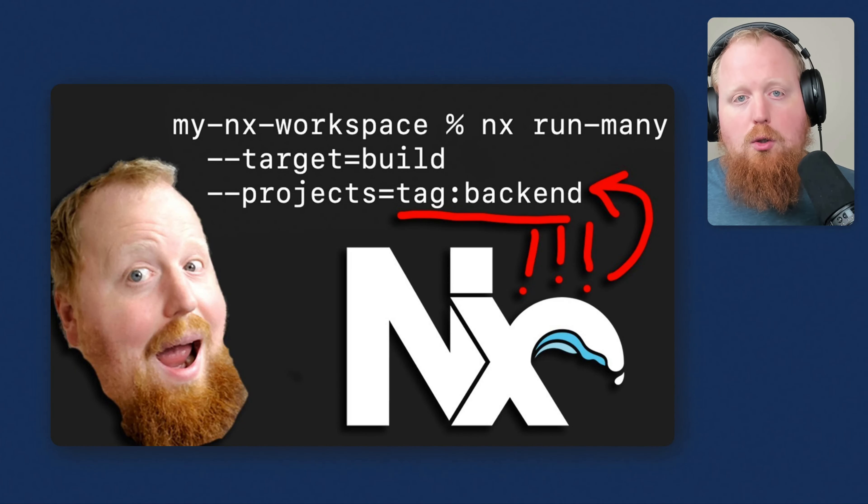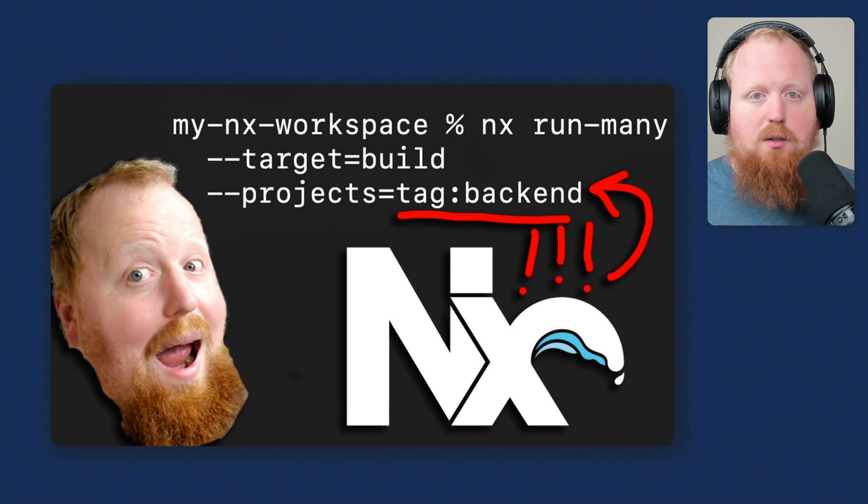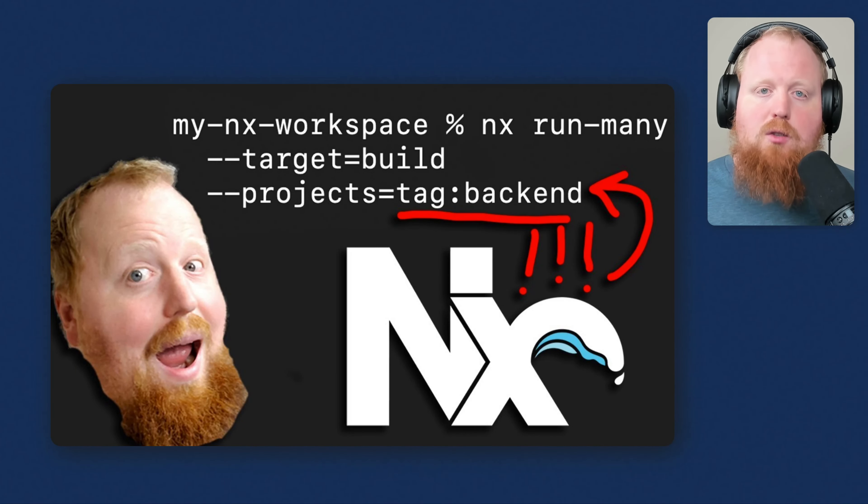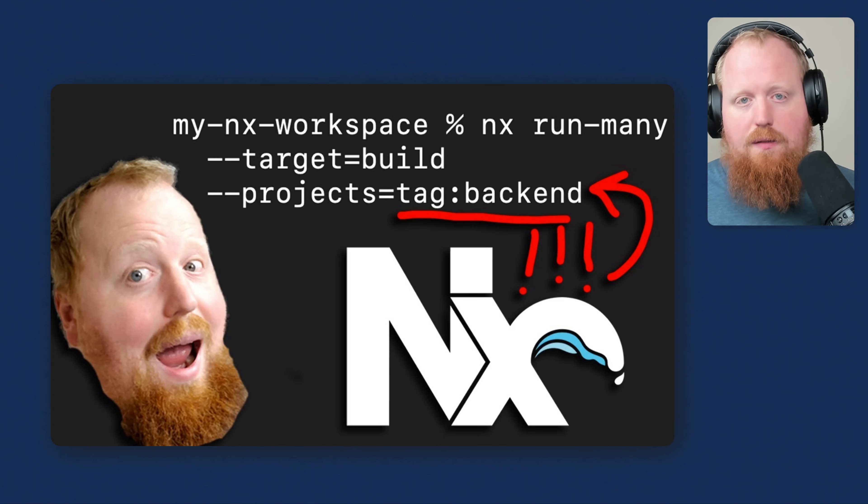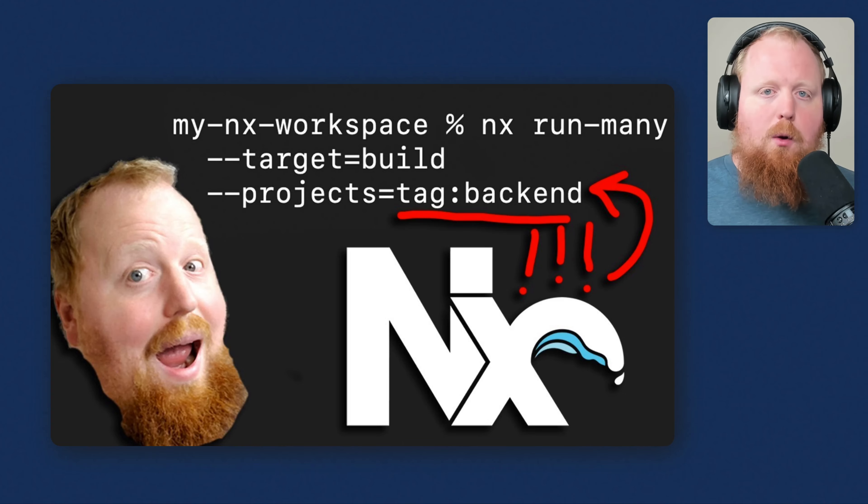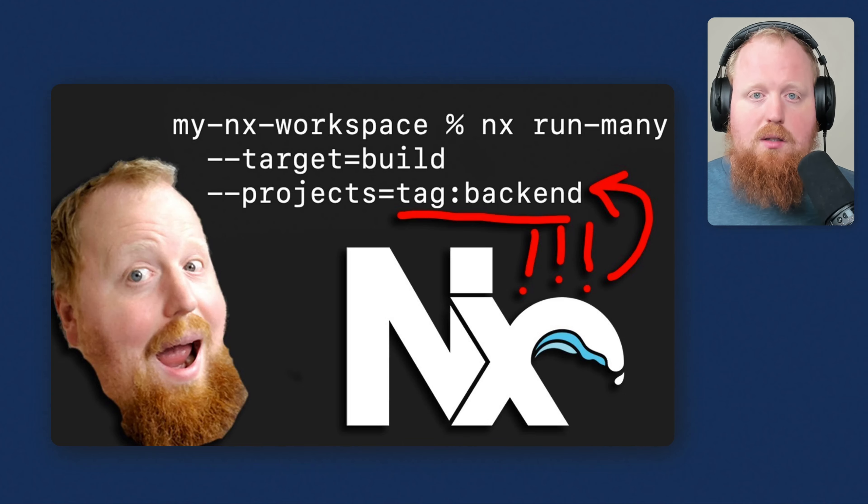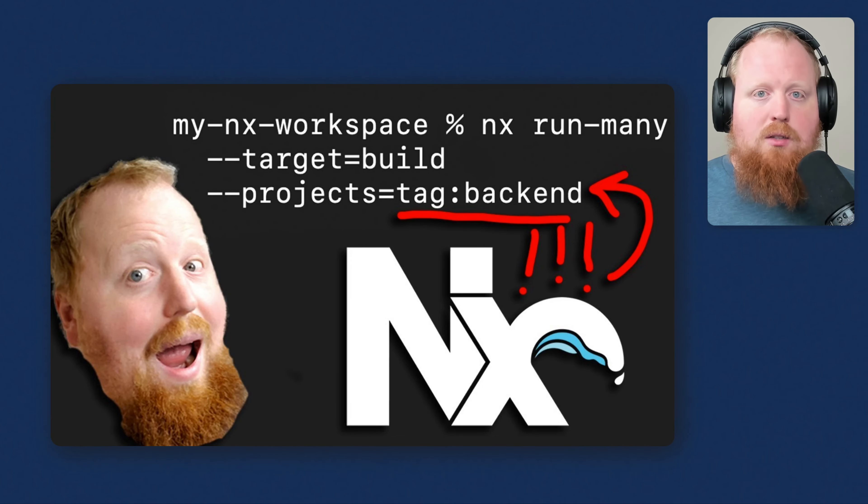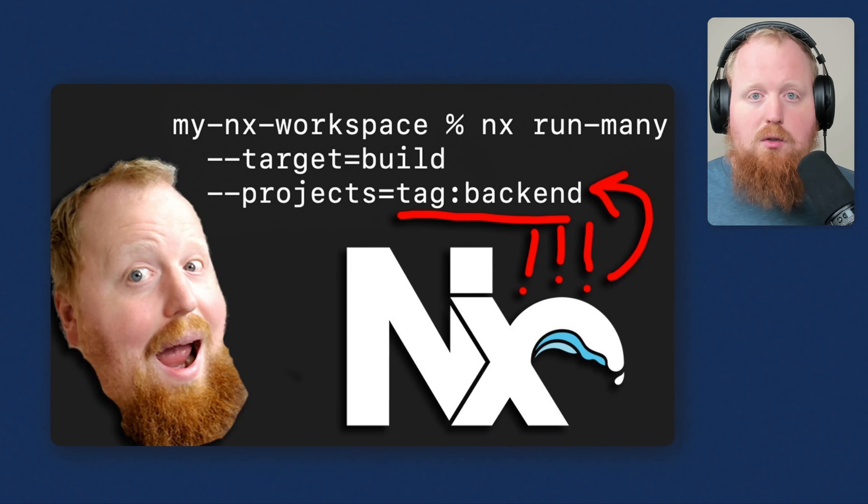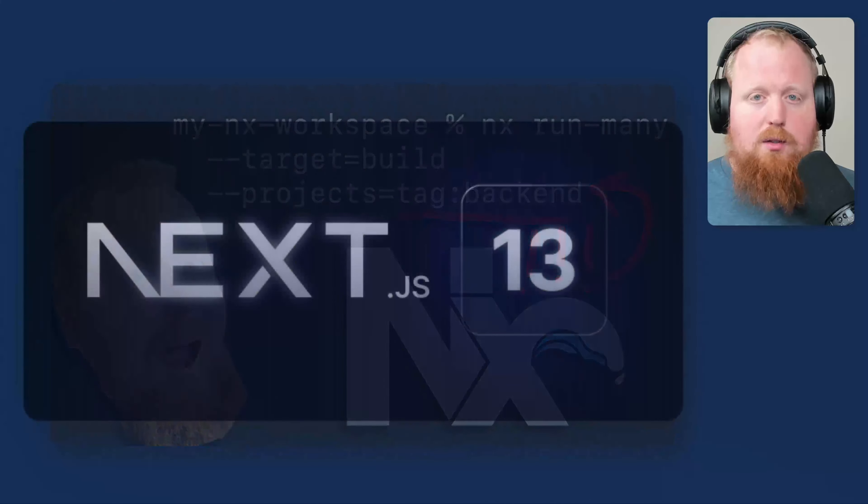But via this PR, you can also use tags now to filter your task running, both for the NX run many command and for the NX affected command. This should open up a whole new realm of possibilities in terms of grouping your projects together and using NX task running to target those specific projects when running your tasks.